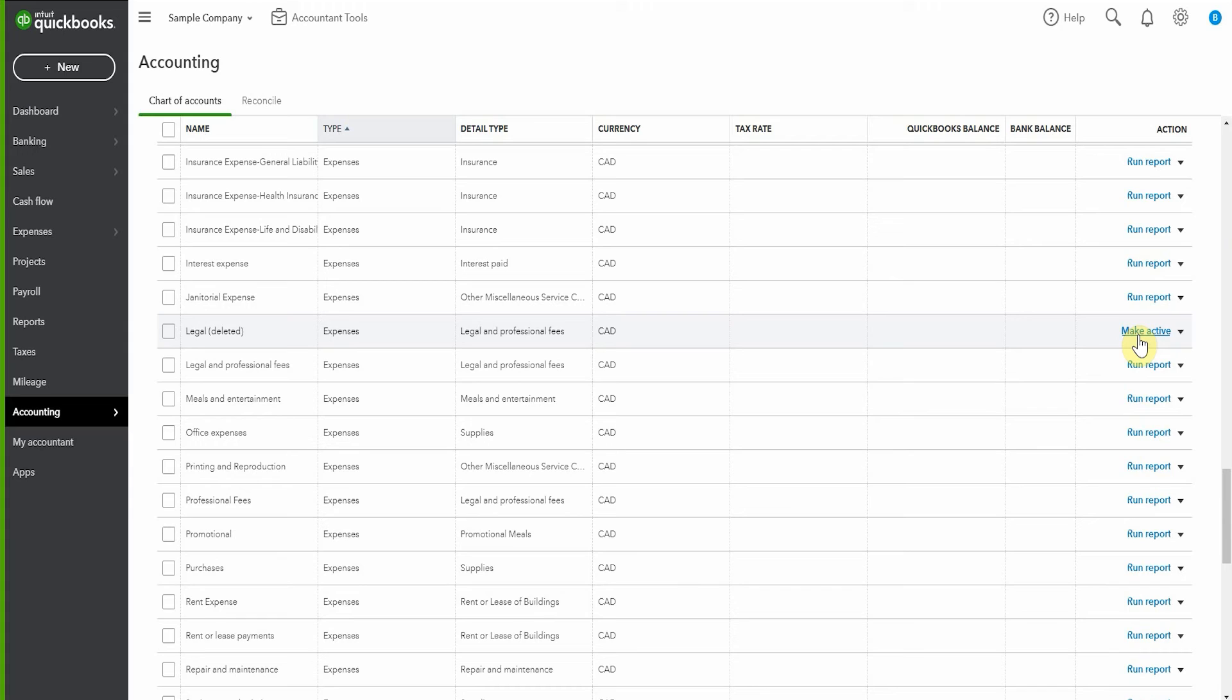Merging the accounts might make more sense, and there's a link to a video to show you how to go about that. I hope that was helpful.